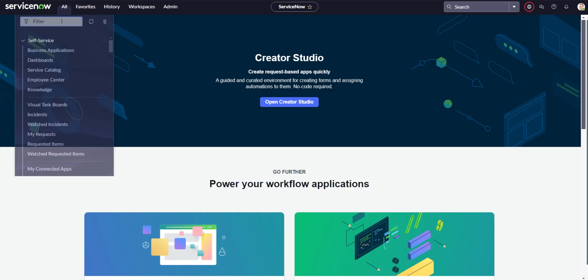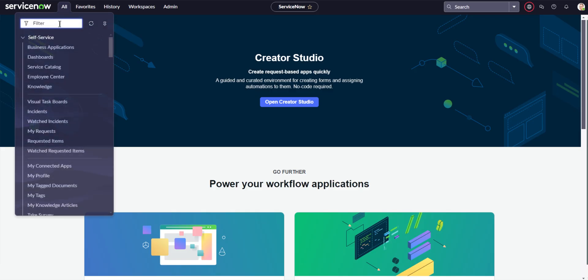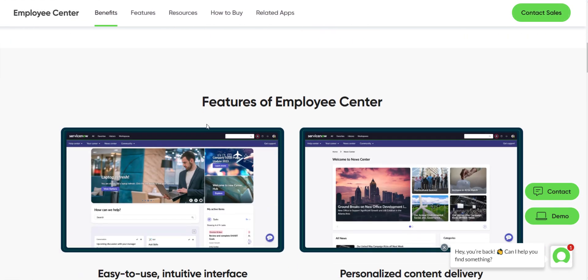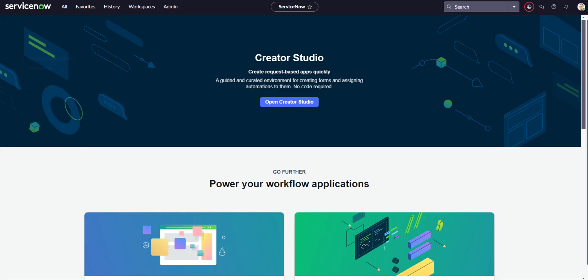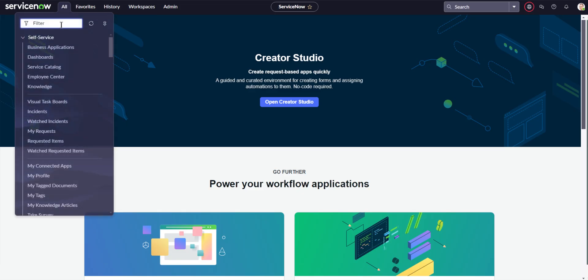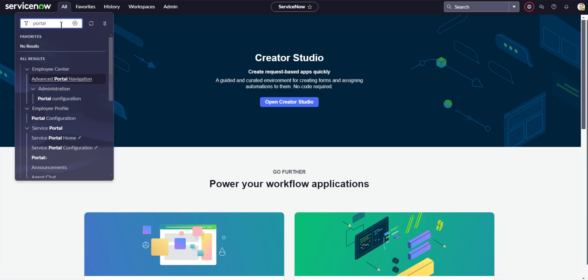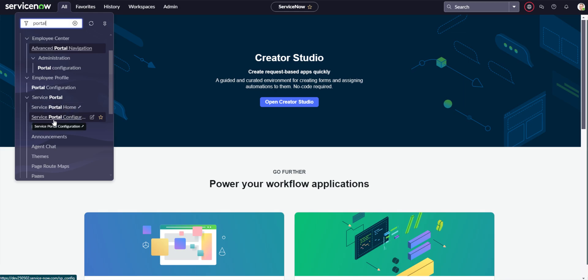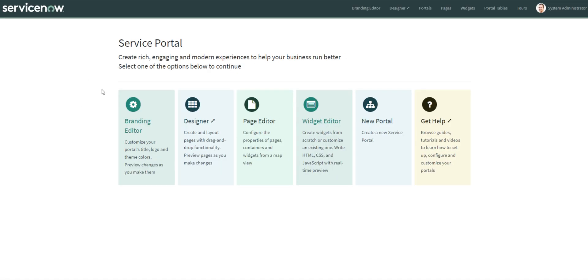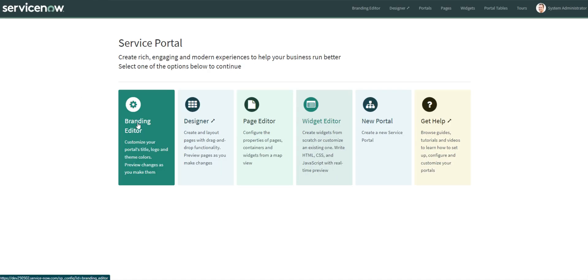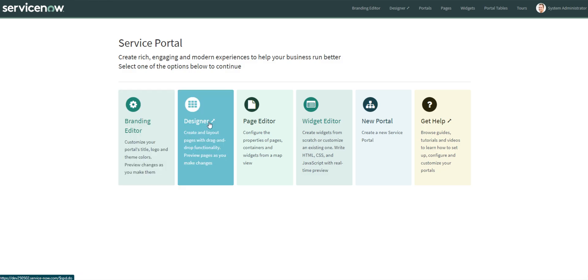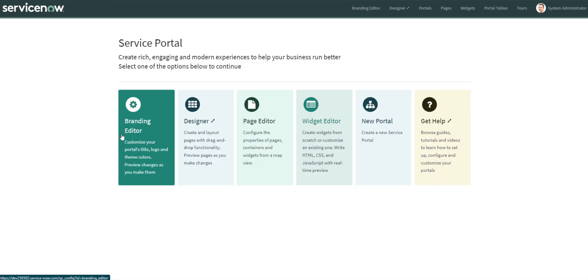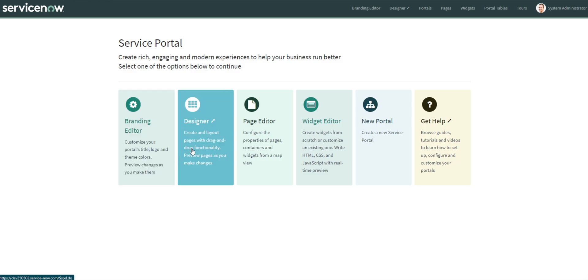So you guys are probably wondering how do I edit this employee center? How do I change the colors and the logos and all that good stuff? So if you come over to all and you type in portal, you're going to have a bunch of different options here. The one that you're going to want to go to, to make those changes, if you go to service portal configuration from here, you can change the branding. I'll actually cover each one of these. So the branding editor, you can customize your portals title, logo, and theme colors. So if that's what you're wanting to do, you're going to want to do that under branding editor.